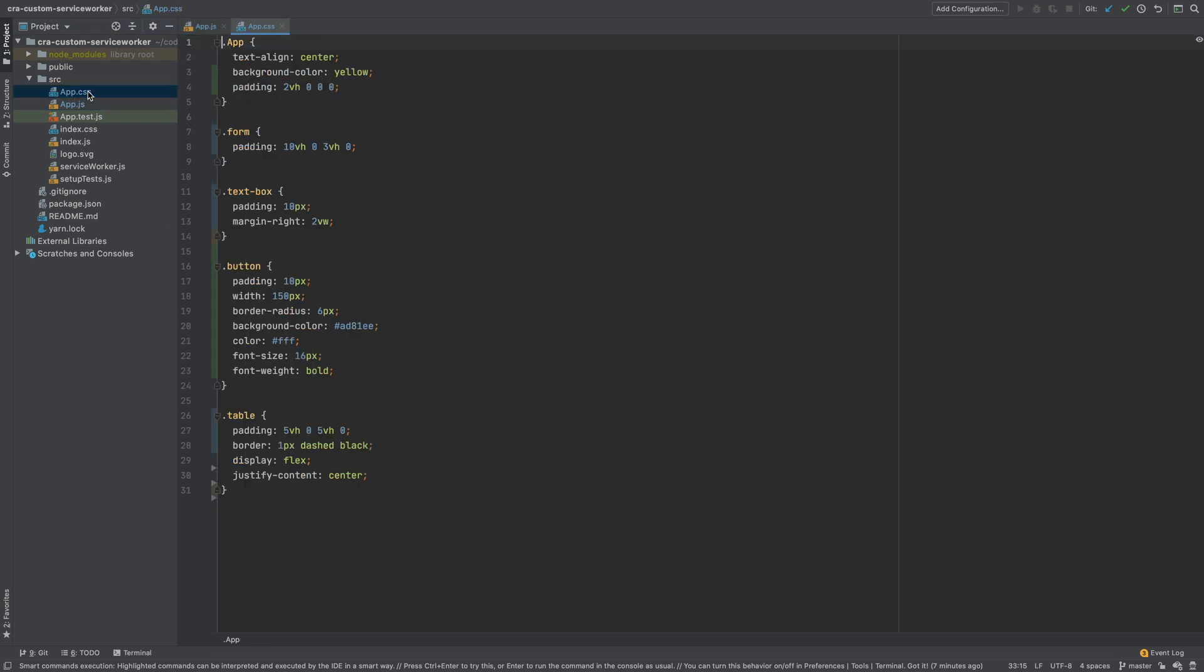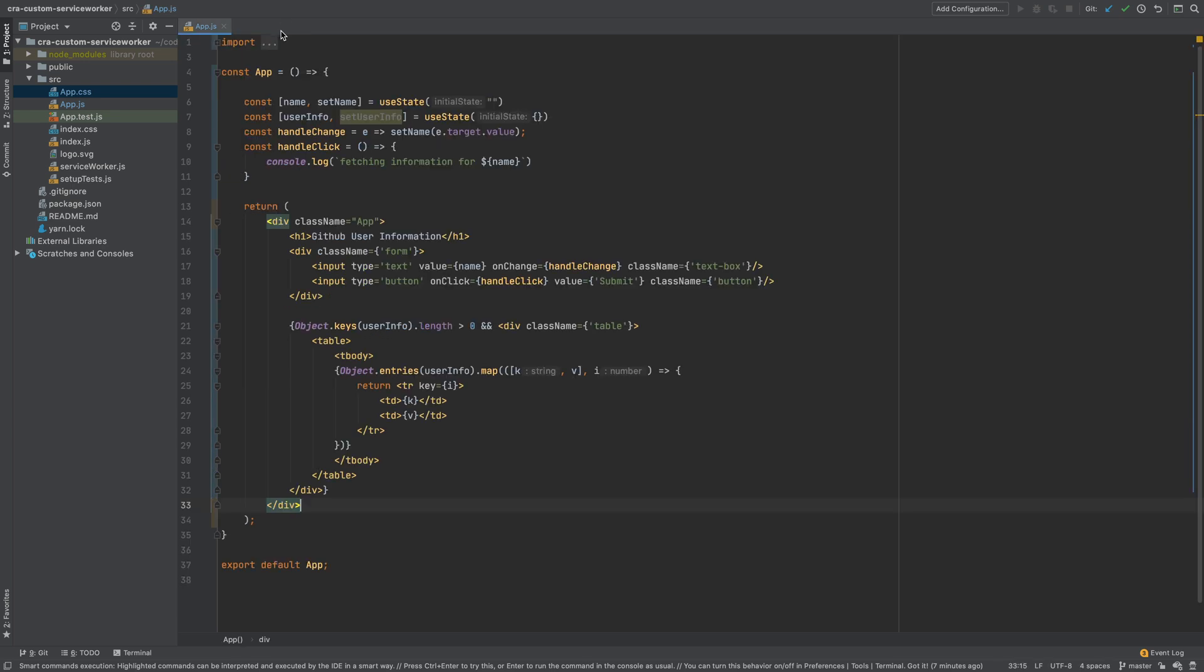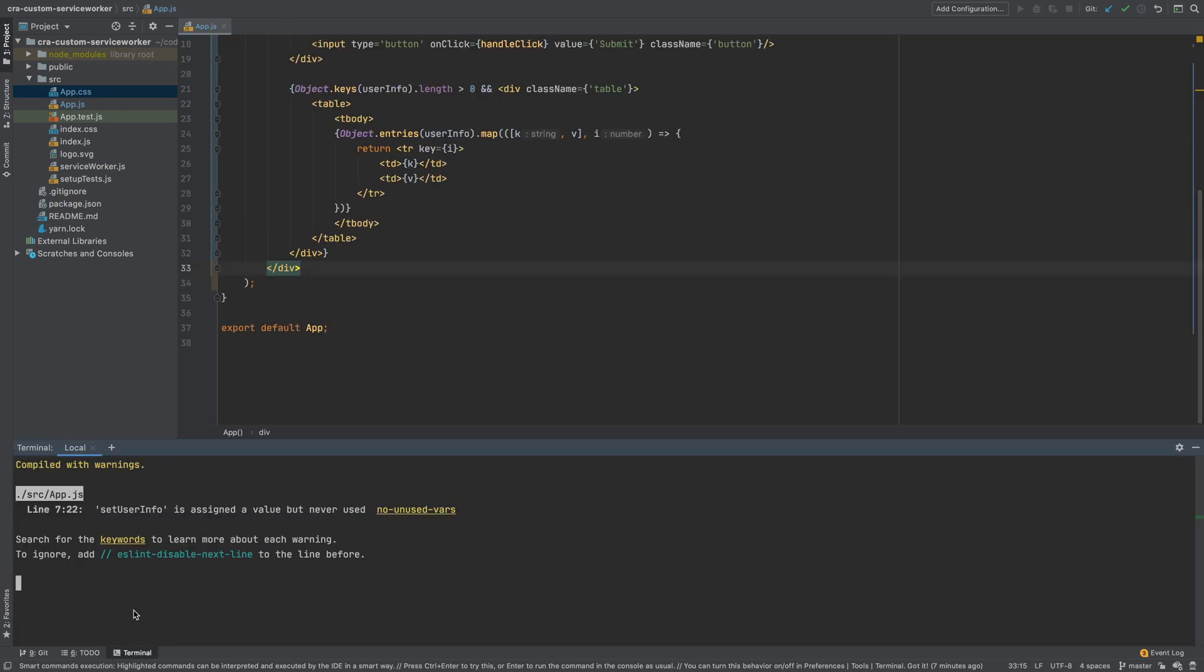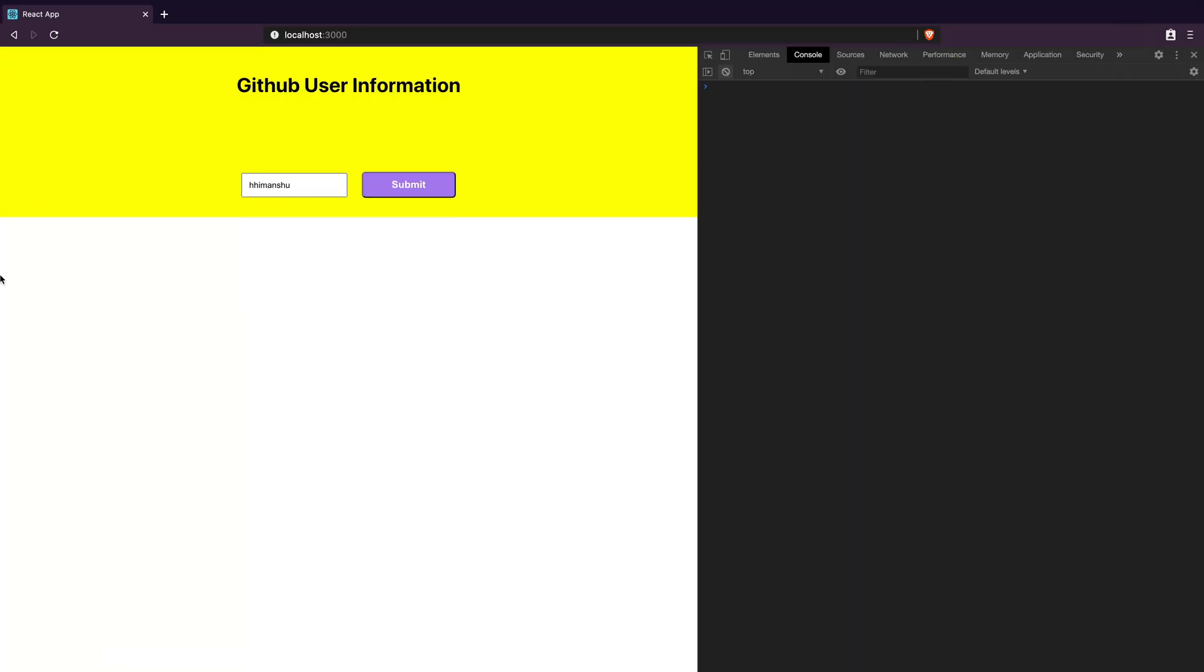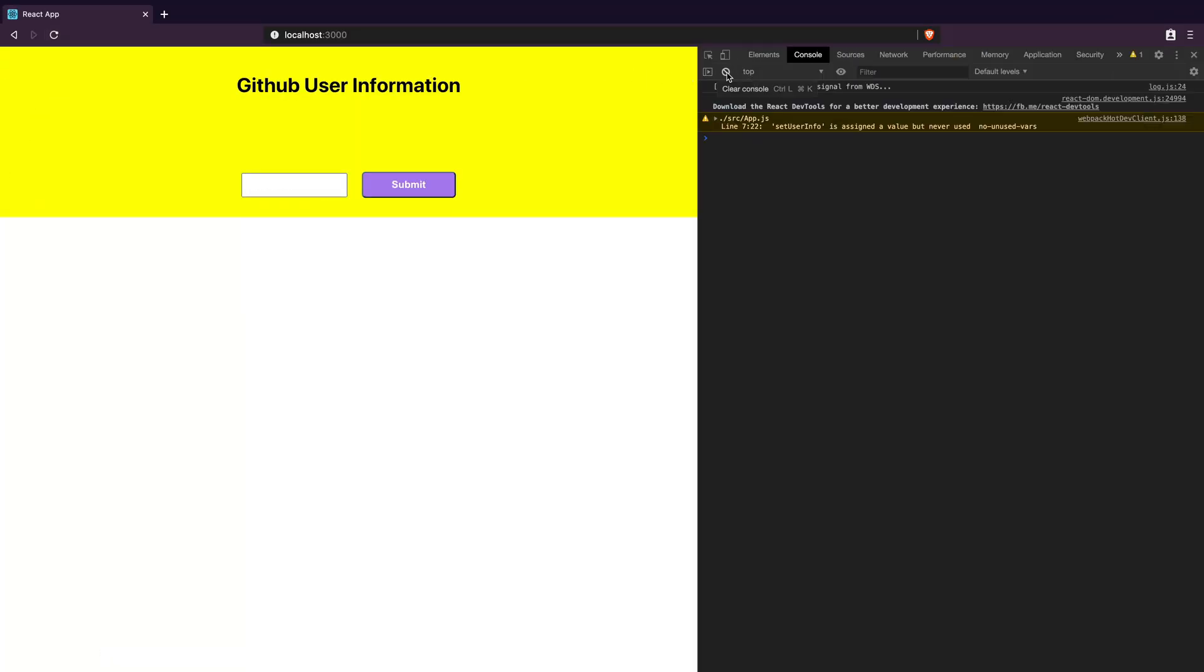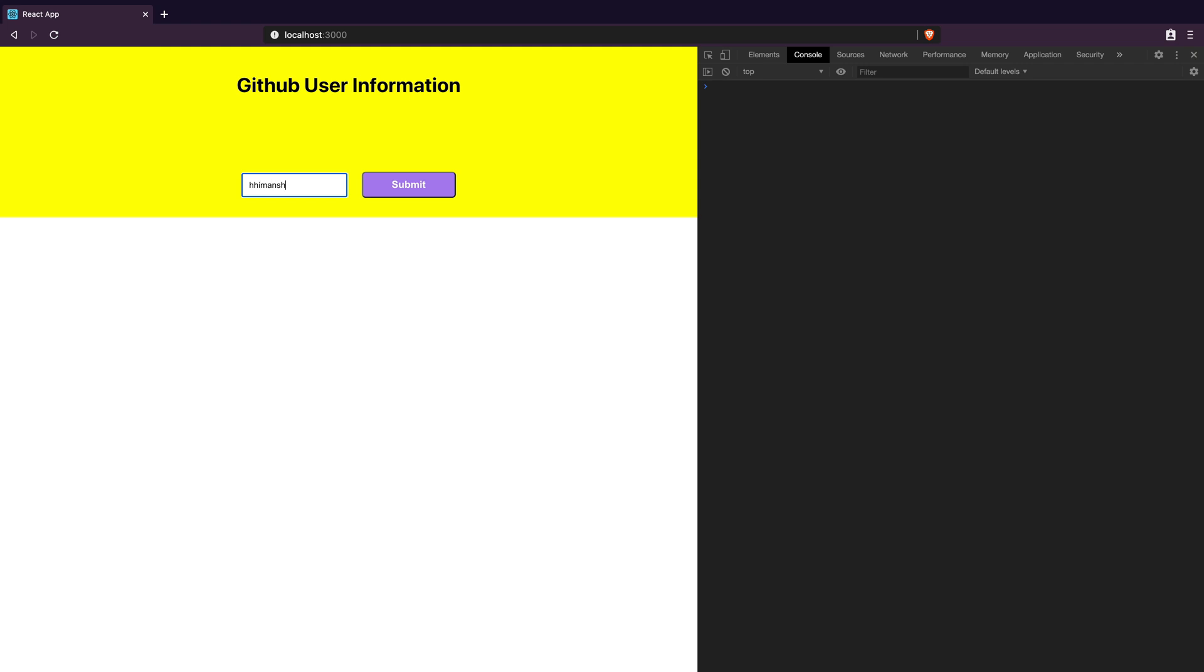I've also updated app.css to change the look and feel of the form. I have this app running locally and we can see how it looks currently at localhost port 3000. When I fill my GitHub username and click the button, a message is logged on the console as expected.